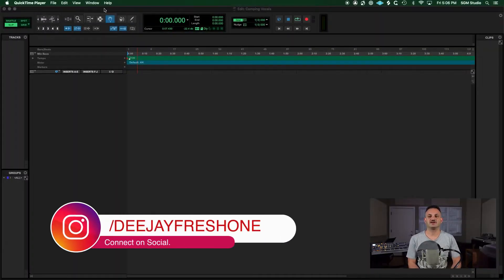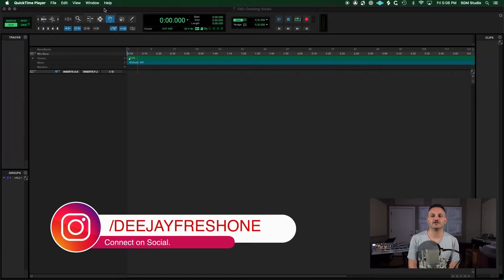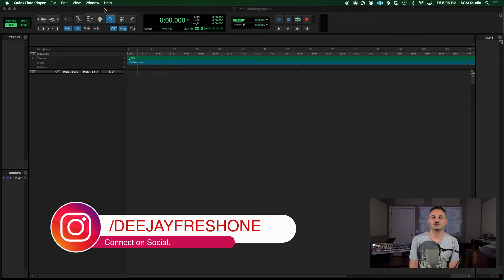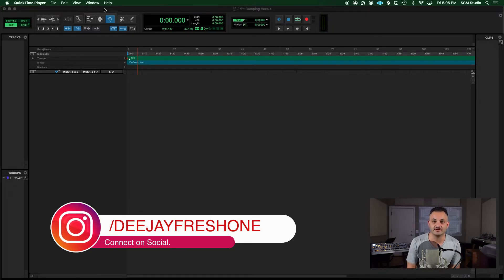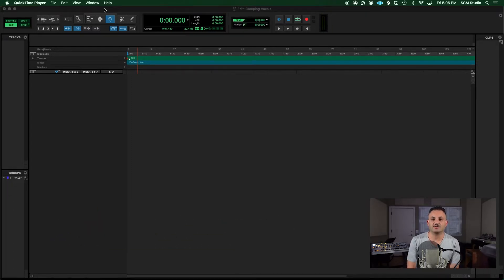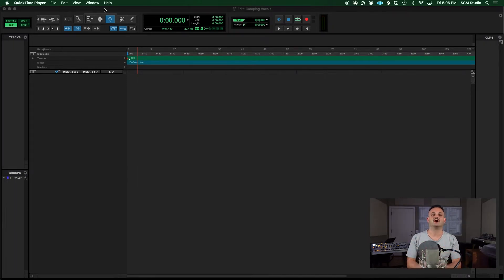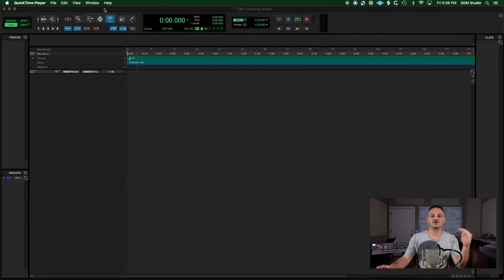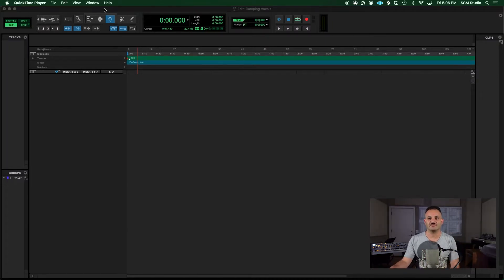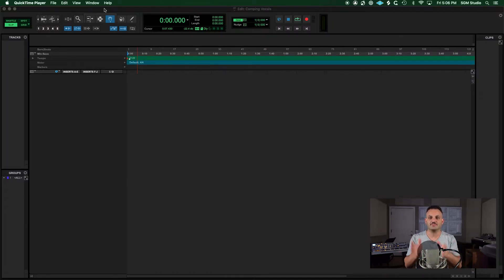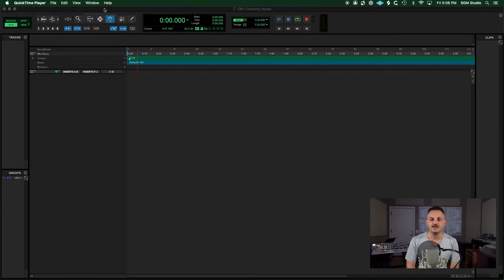Hey everyone, we're going to discuss today vocal comping in Pro Tools. I got a lot of requests for this in my YouTube comments, so here it is. First, let's talk about what vocal comping is. When you're comping vocals and recording vocals with comping in mind, you're literally recording takes and you're saving everything. The idea is that you're going to comp everything up into the best take.